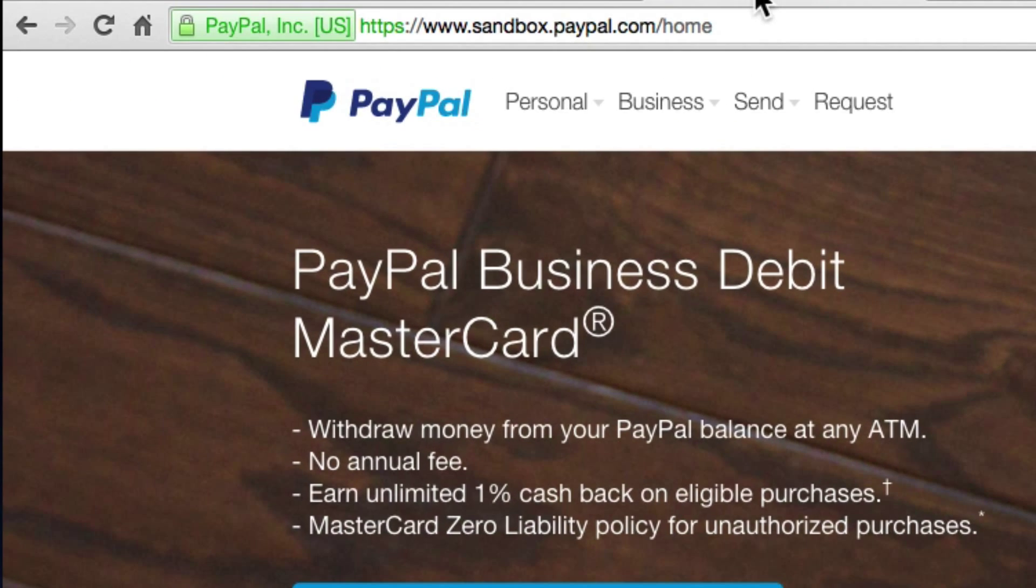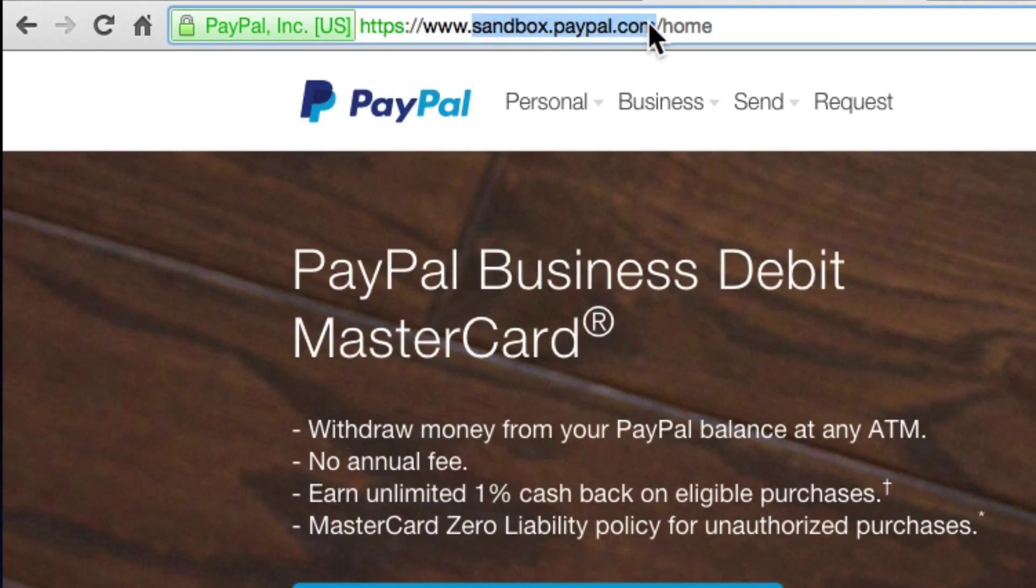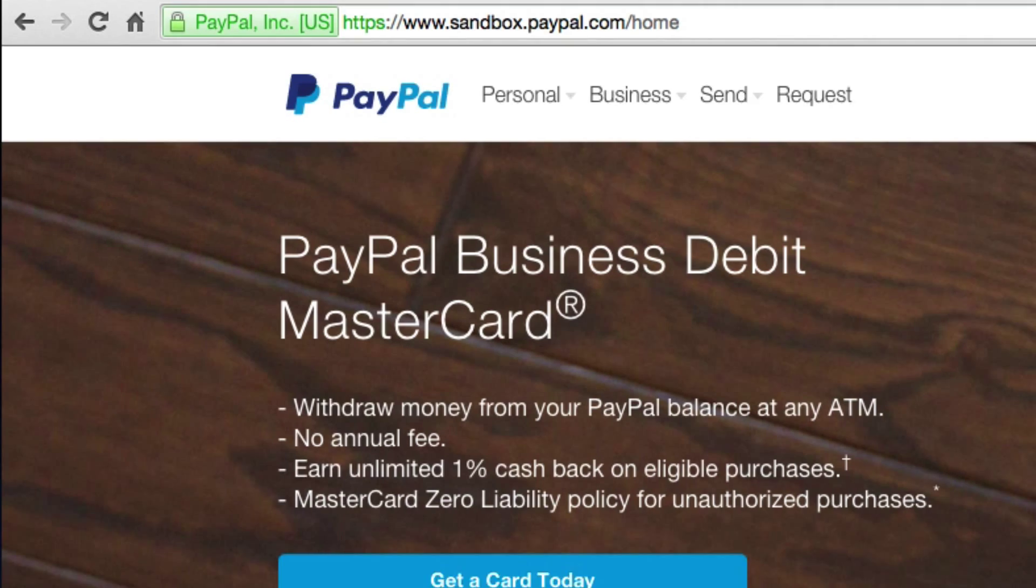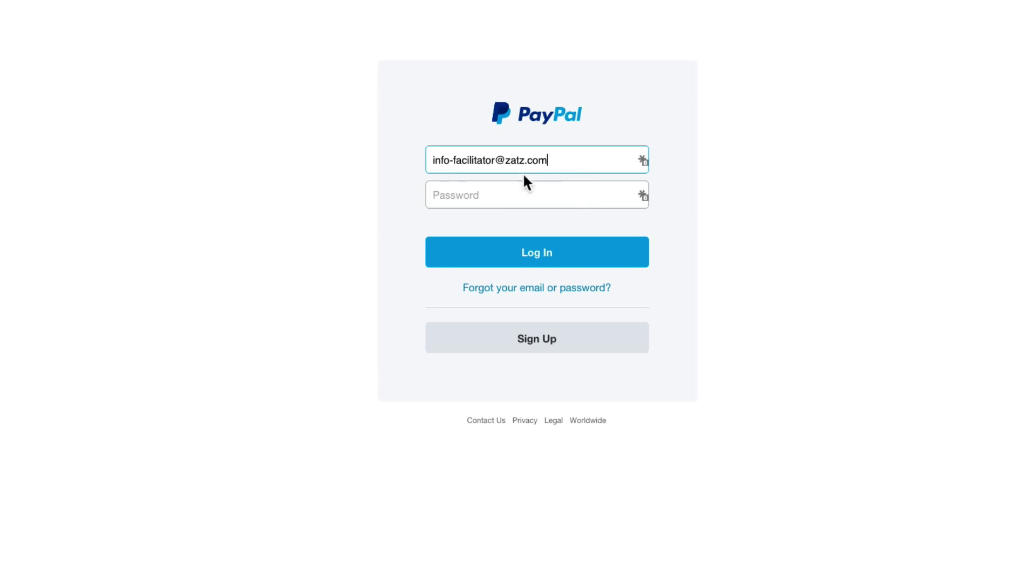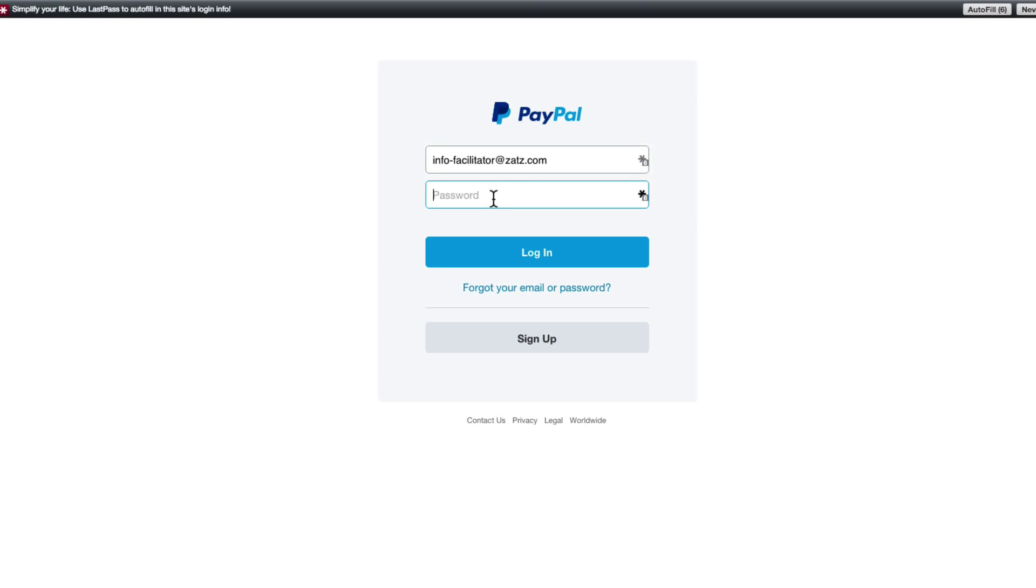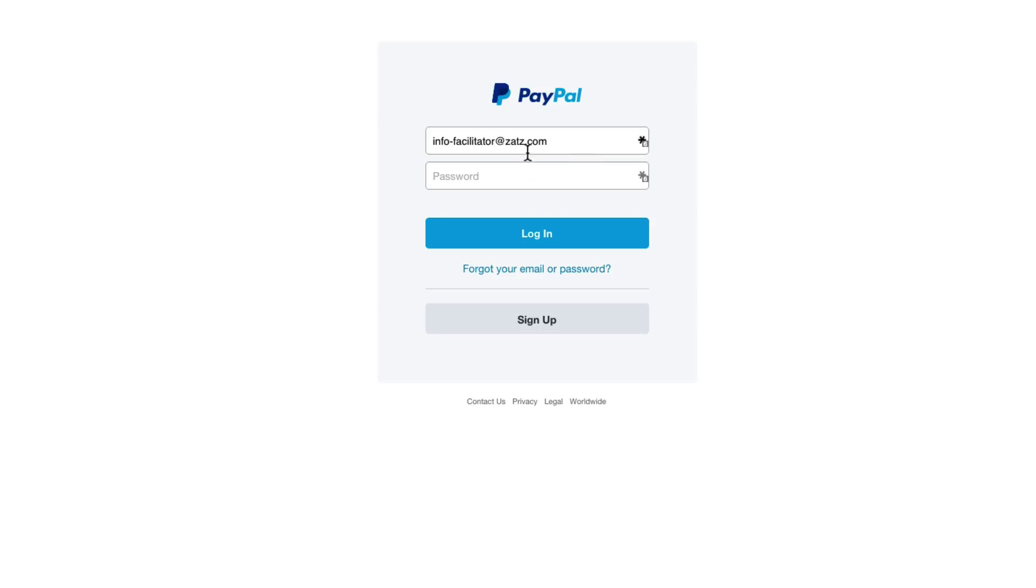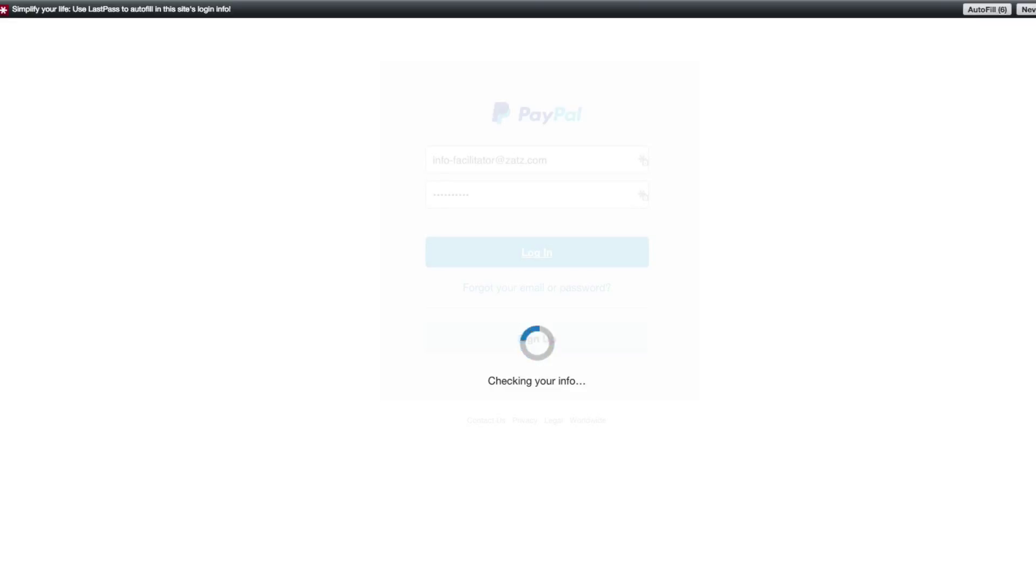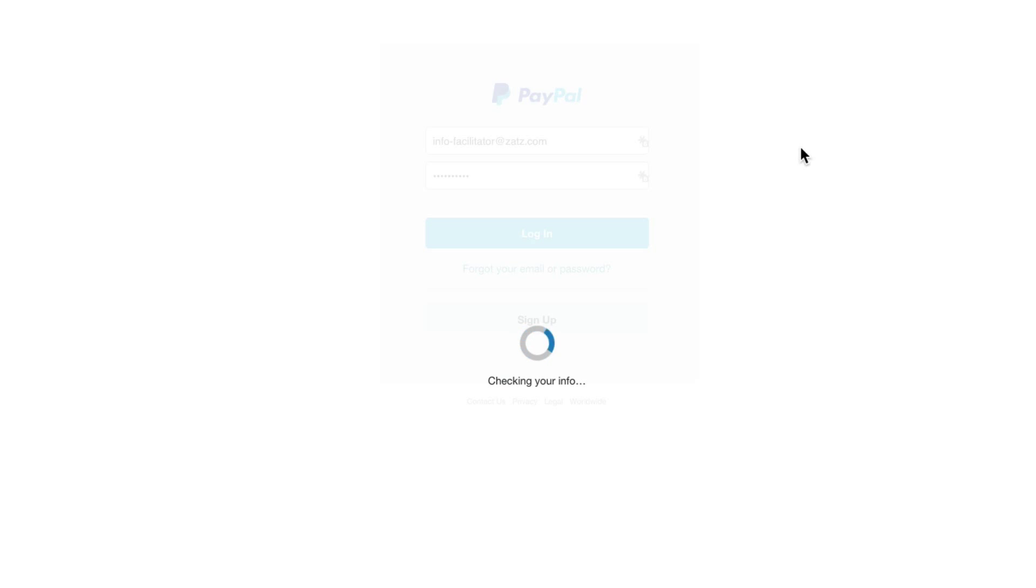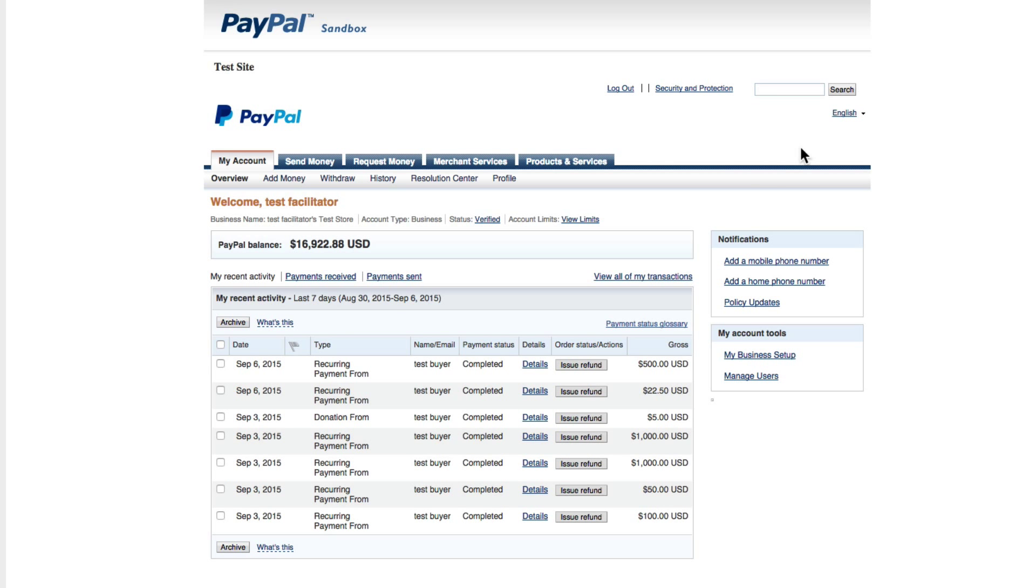I'm going to come over here to PayPal. Now notice that I am using sandbox.paypal.com not paypal.com and I'm going to log in and paste in my password. Now I'm in my simulated PayPal account where I have made a lot of simulated money.